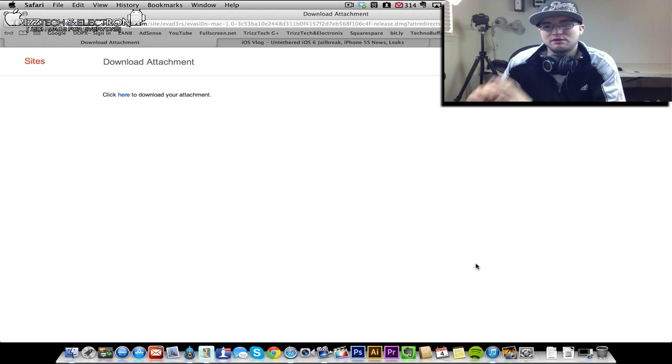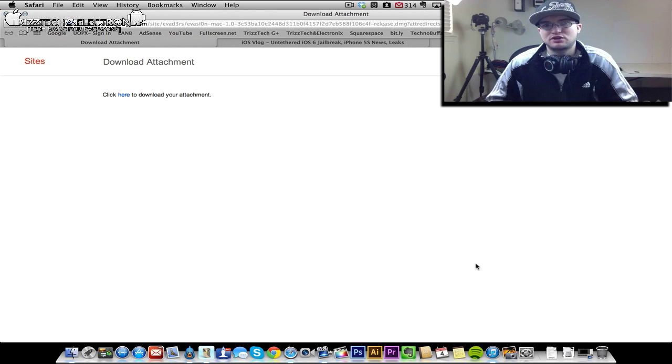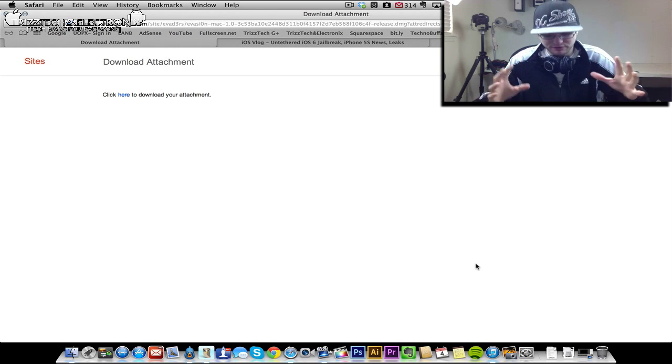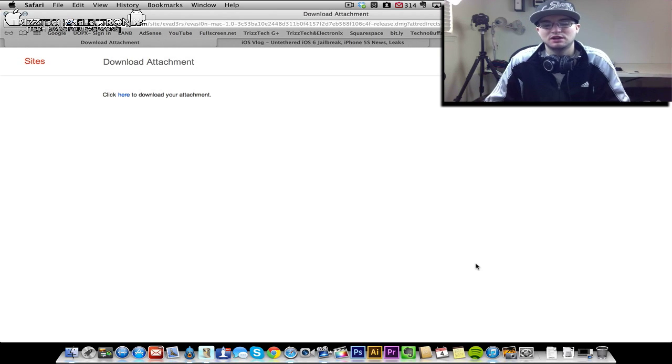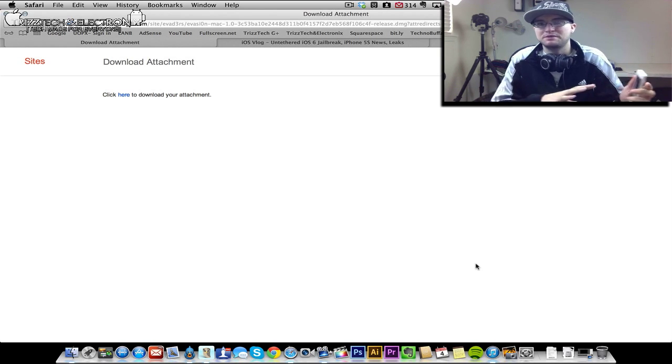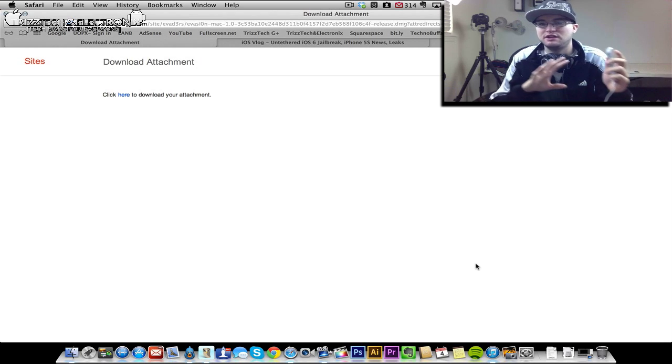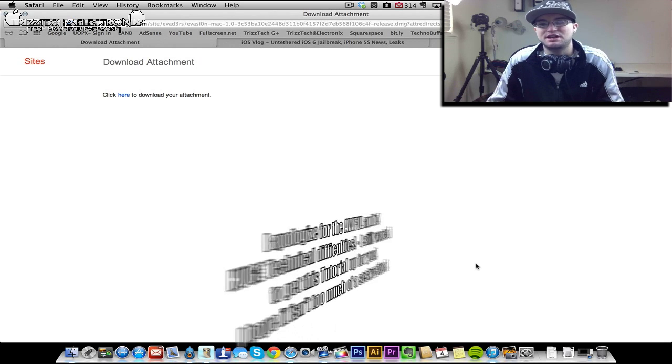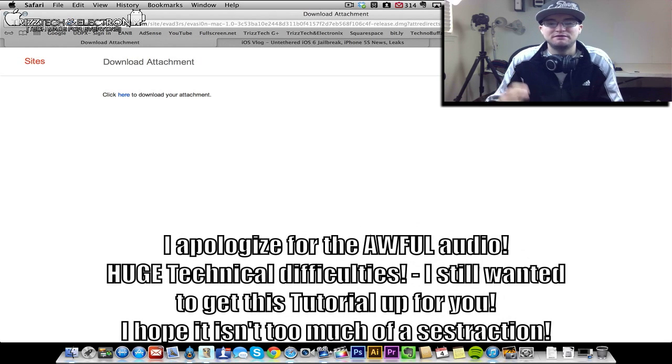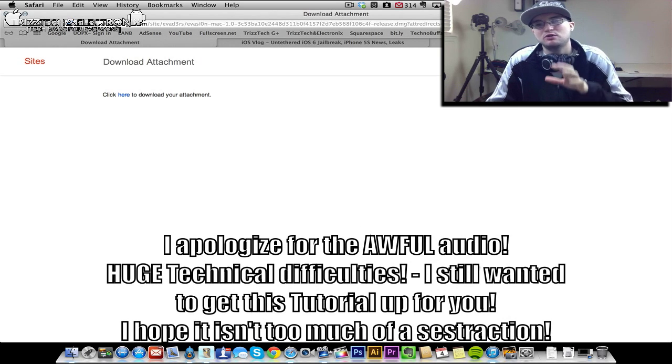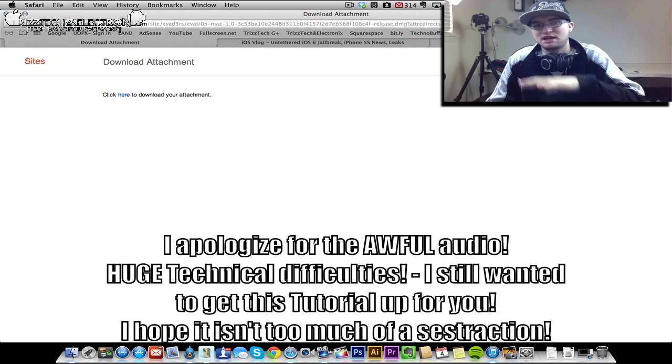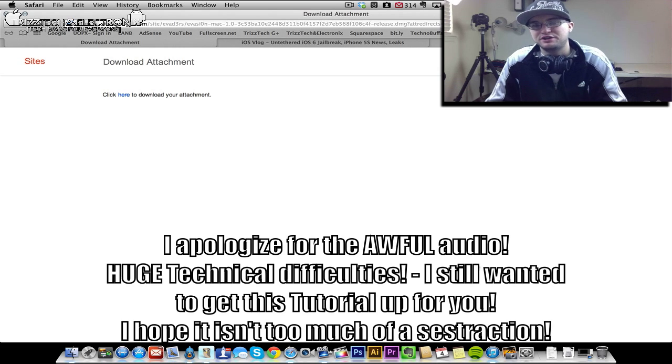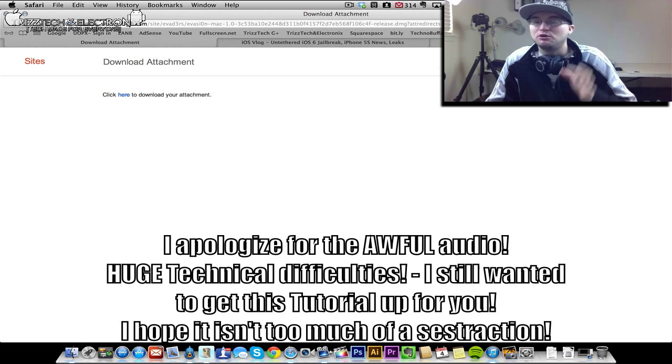What's up guys, Trizzletray with TrizzTech and Electronics. In today's video, I'm bringing you guys something pretty cool. Since you guys have heard me, you saw the video that I released yesterday, which was an update video about the iOS 6 through iOS 6.1 untethered jailbreak evasion.